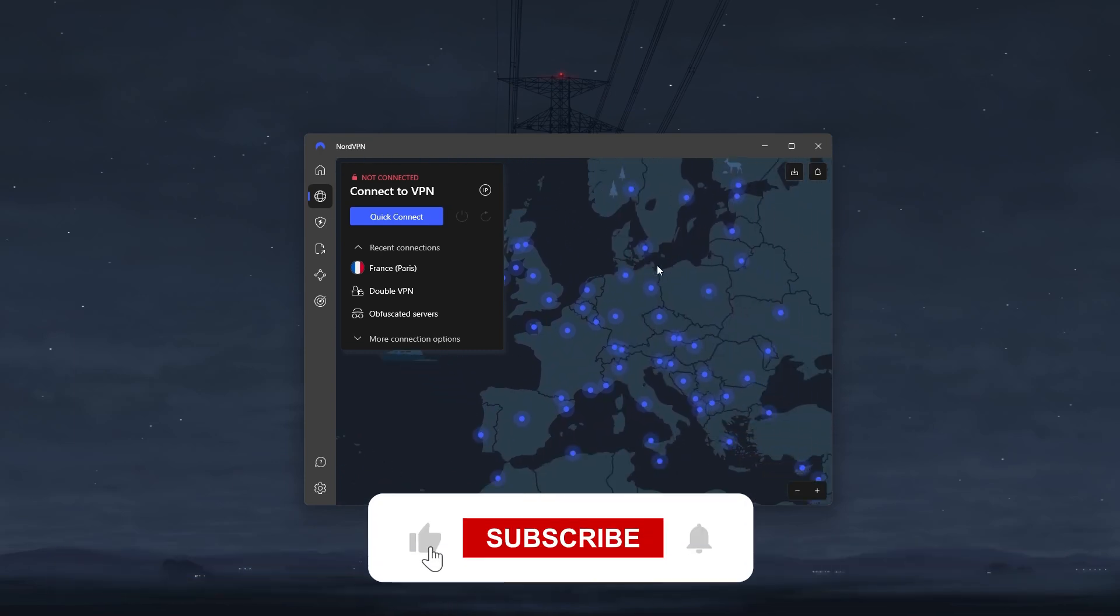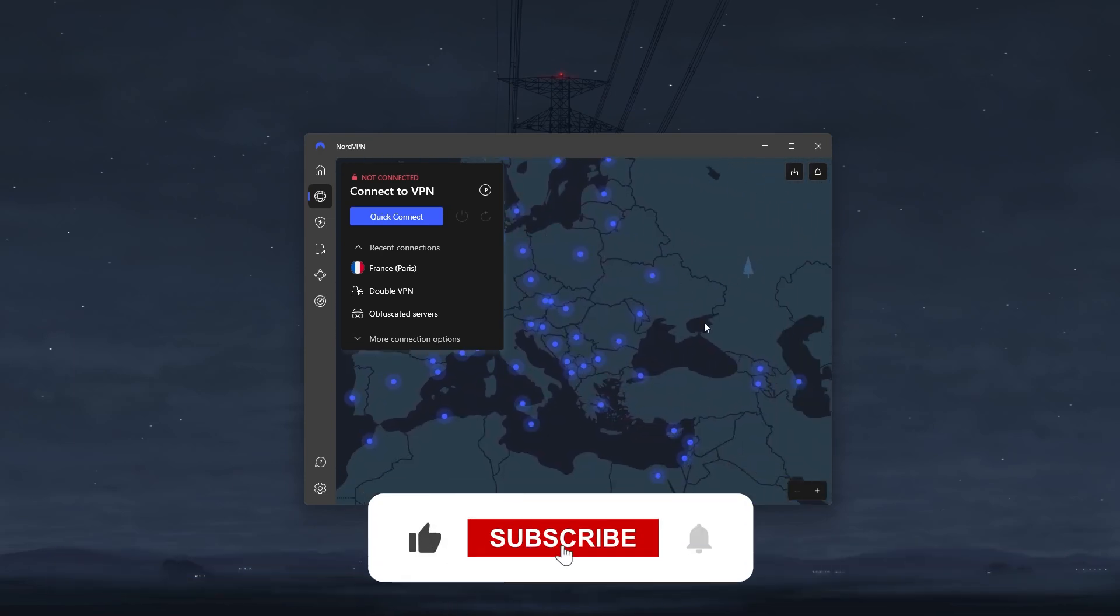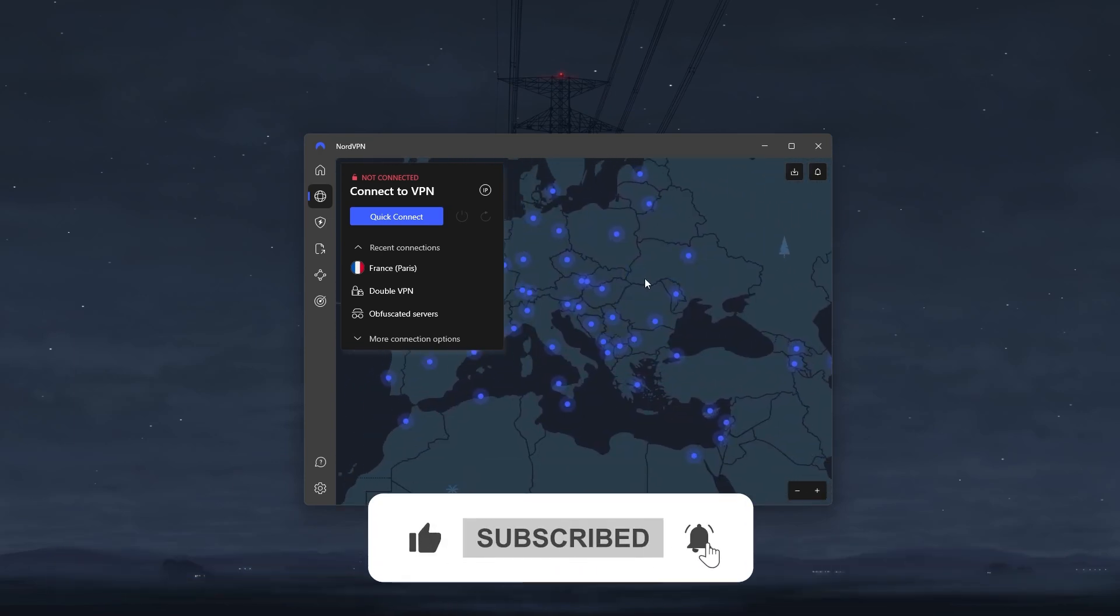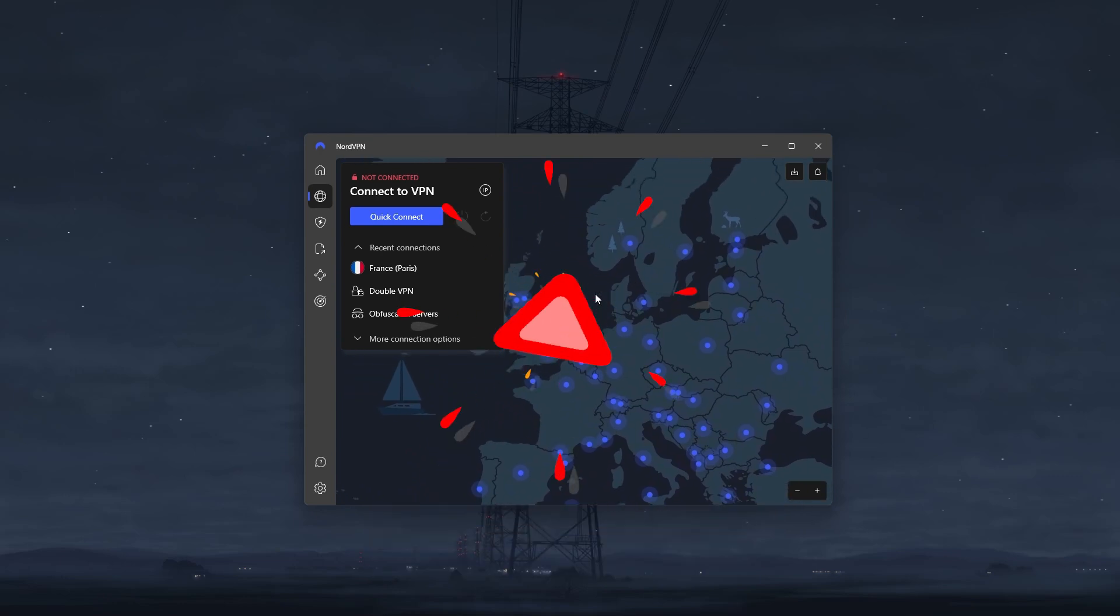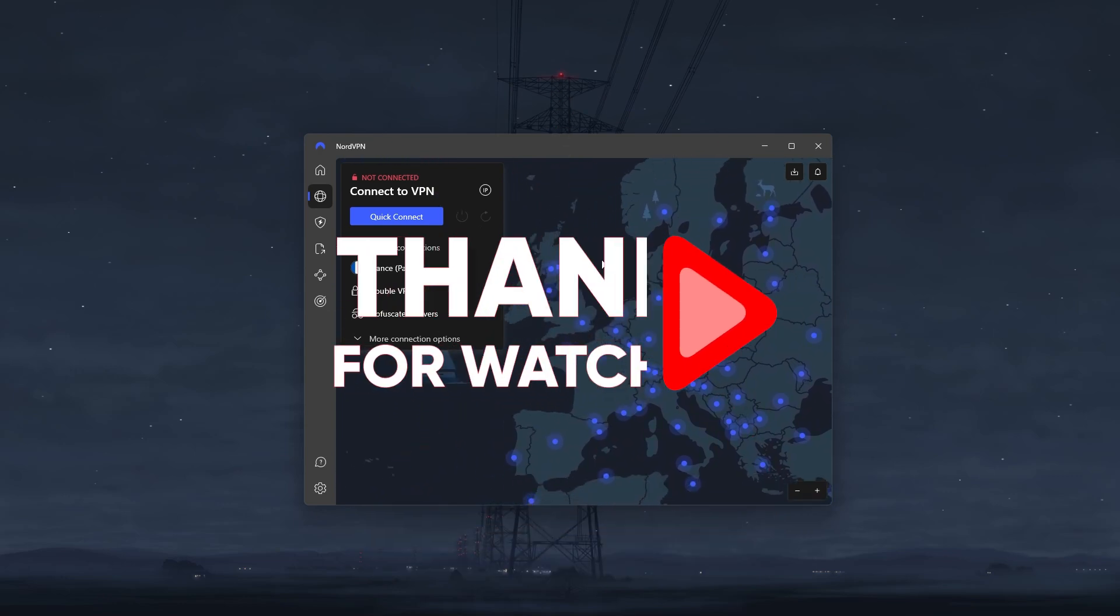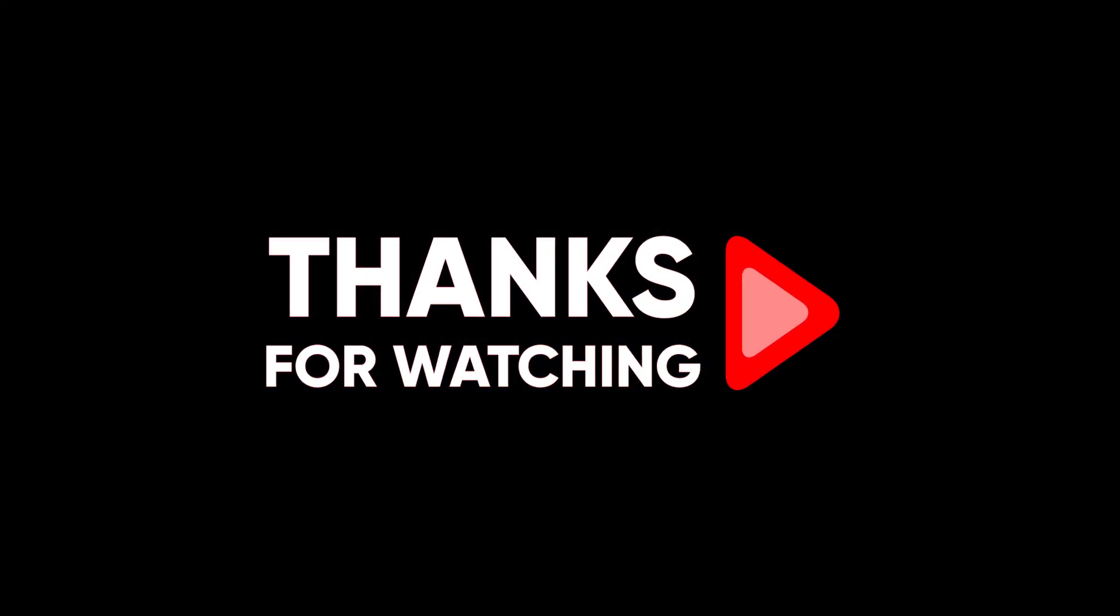Besides that, like and subscribe to see more of these videos, and let me know in the comments if there's anything cyber security you'd like me to cover. Again, thank you so much for watching, and I'll see you in the next one.